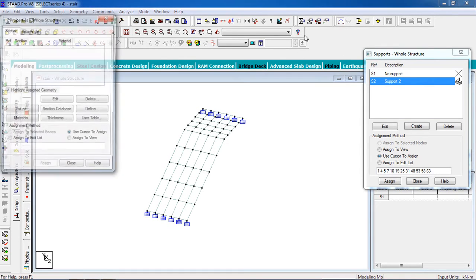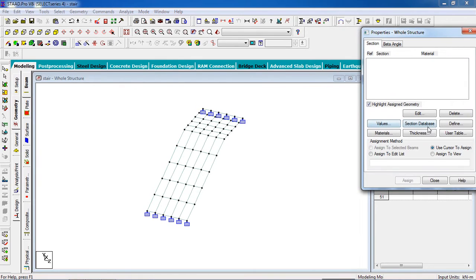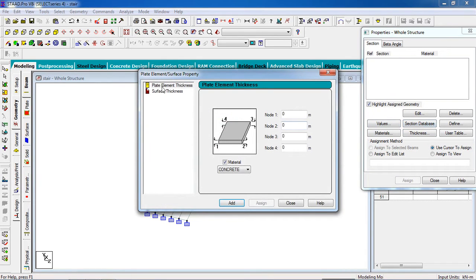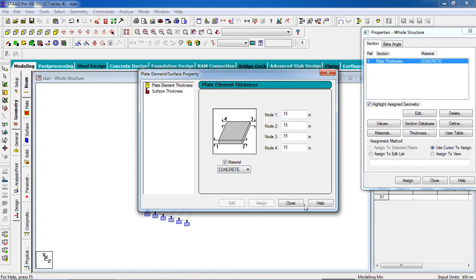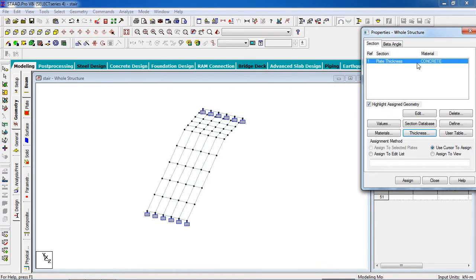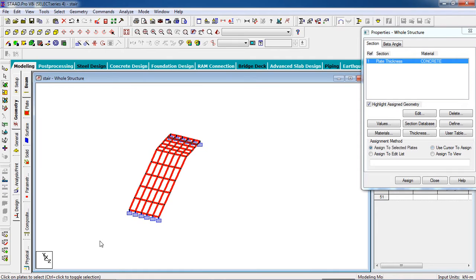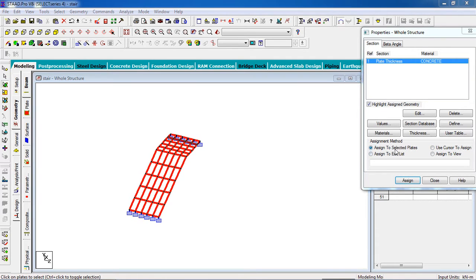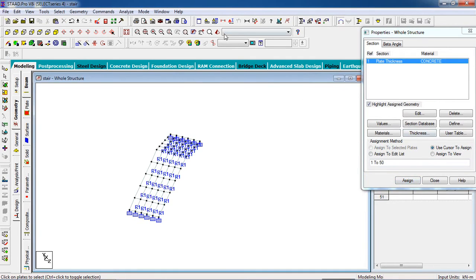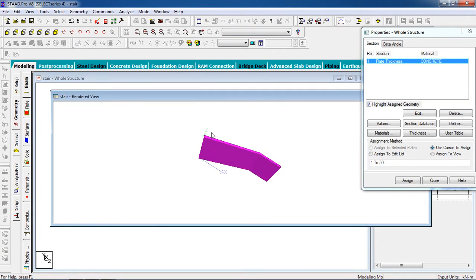To set the stair properties, go to the Property page. Go to Thickness, select the required thickness — I'm going to set it to 150mm — and the material is Concrete. Select the plate thickness, then select the plates using the plate cursor and assign.